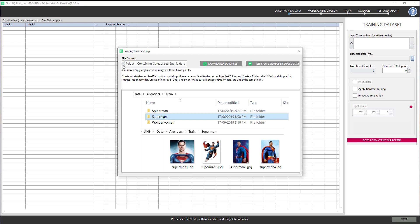You'll notice that my training dataset is prepared in folder format. DL Hub also provides many example datasets for you to try out by clicking the download examples button, or you can generate sample file folders template.